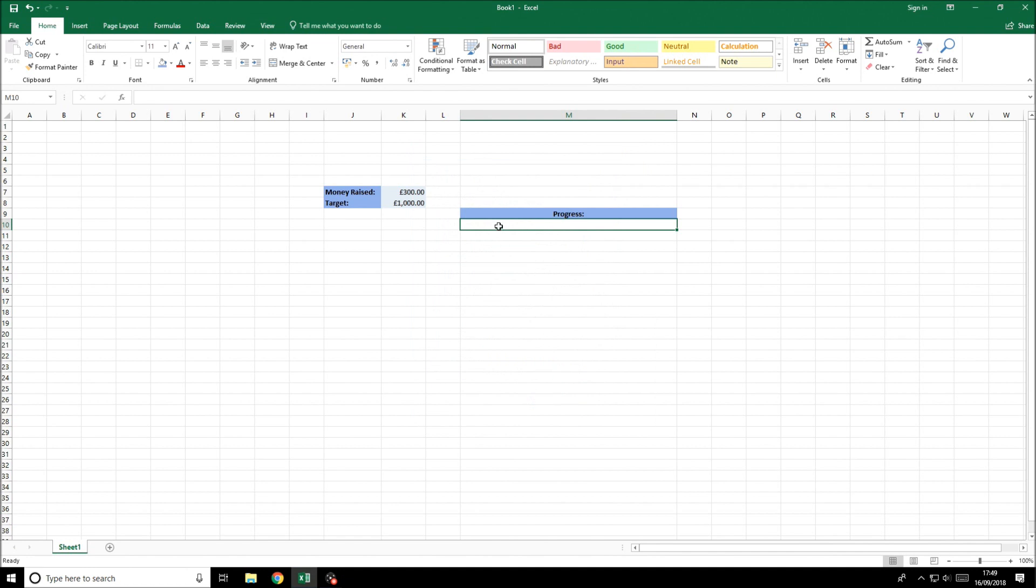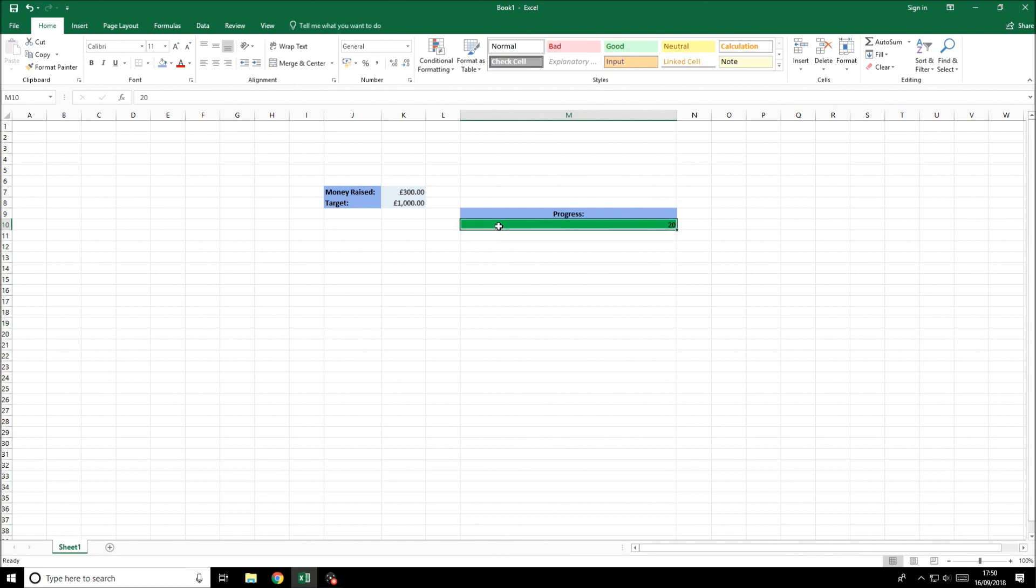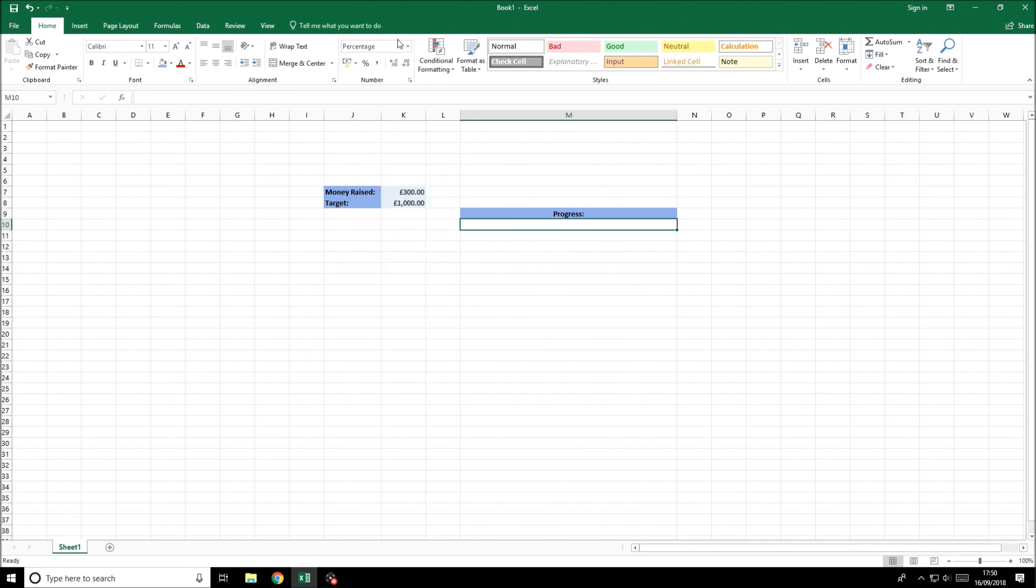Now as you can see if we type 20 into here, it'll be full. So the problem we now need to overcome is the percentage. To do that we need to create this cell formatted as a percentage. You can do that by clicking on the cell and then going to percentage or clicking this icon there. So now it's a percentage.